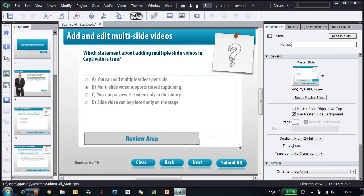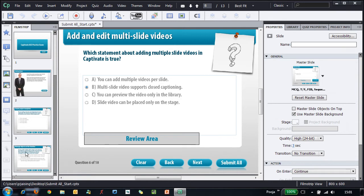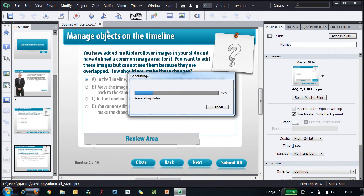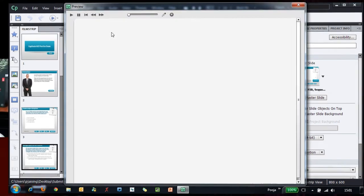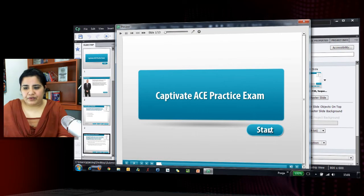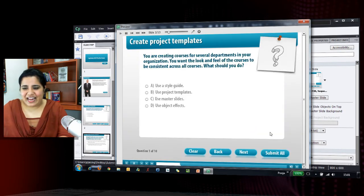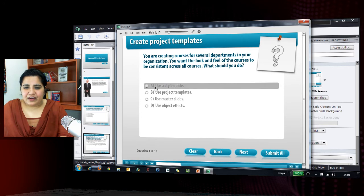Now, let's see how this functionality works after the submit is changed to submit all in all the question slides. I will go and hit F4 to preview this project. So here is the preview. I will start the assessment. Here are some instructions...